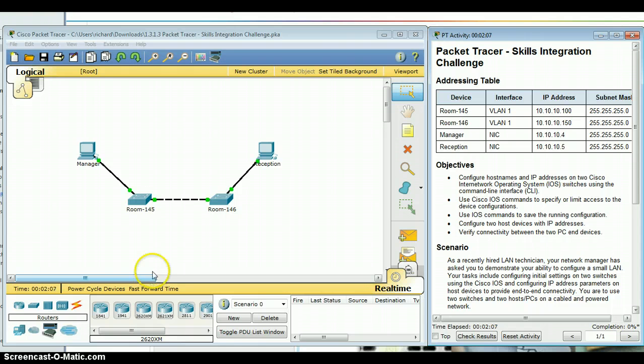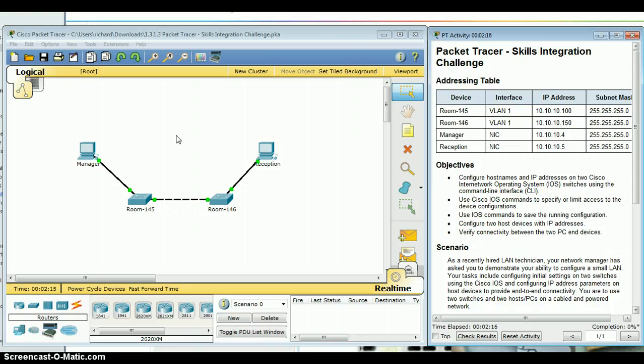So I've got the lab pulled up and I went through the reading material and I got to section 1.3.1.3, and that's where the Packet Tracer lab is. I click on the Packet Tracer lab, download it, and just like last semester once it's downloaded I hit open.